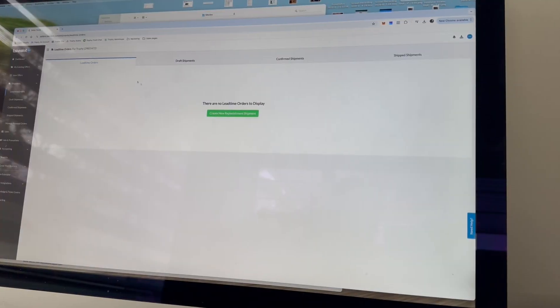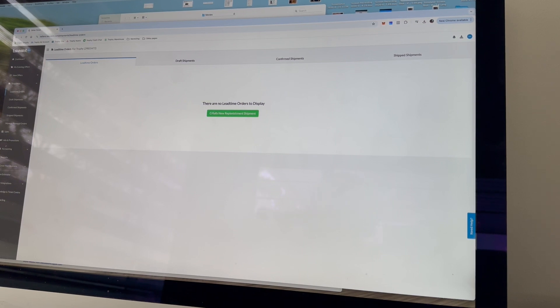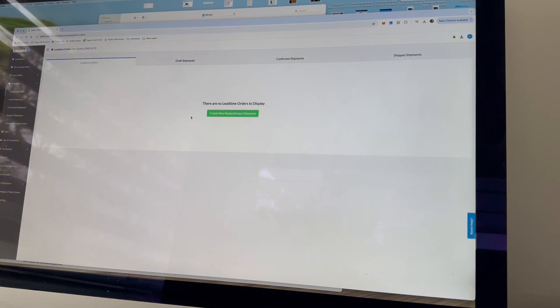So let's jump into exactly how you can label all of your Takealot products. The first thing you want to do is head to your Takealot seller portal and then create a new replenishment shipment. Now, maybe you've already done this or maybe you haven't, but what you want to do is create a new replenishment shipment.